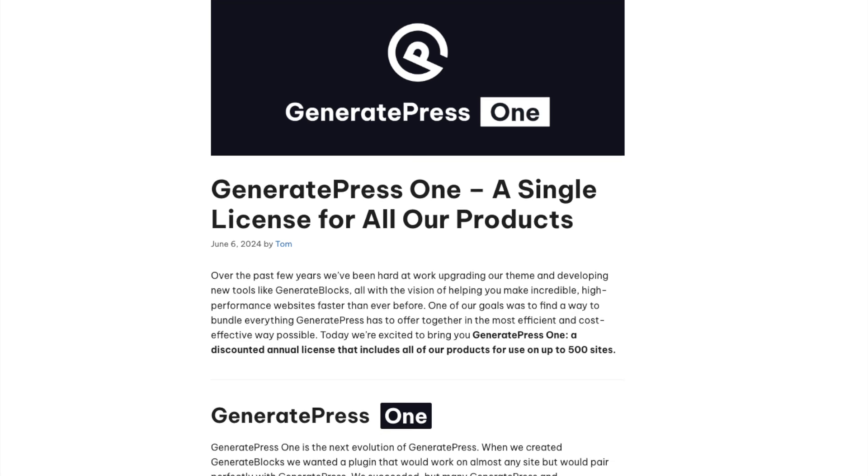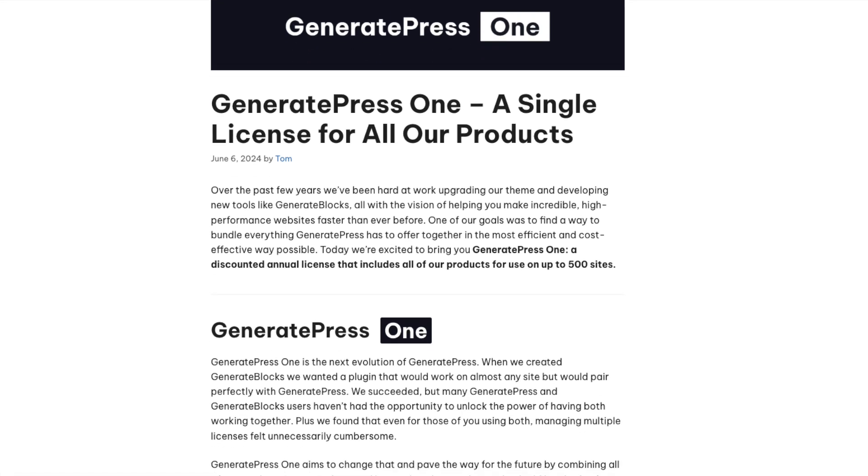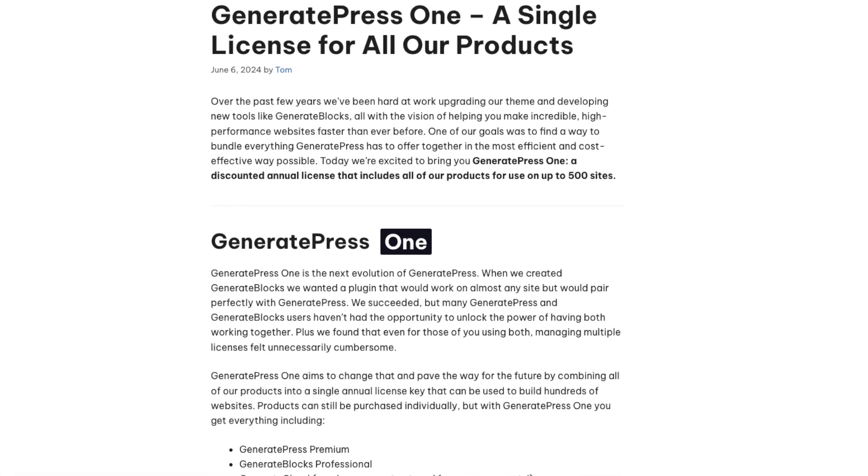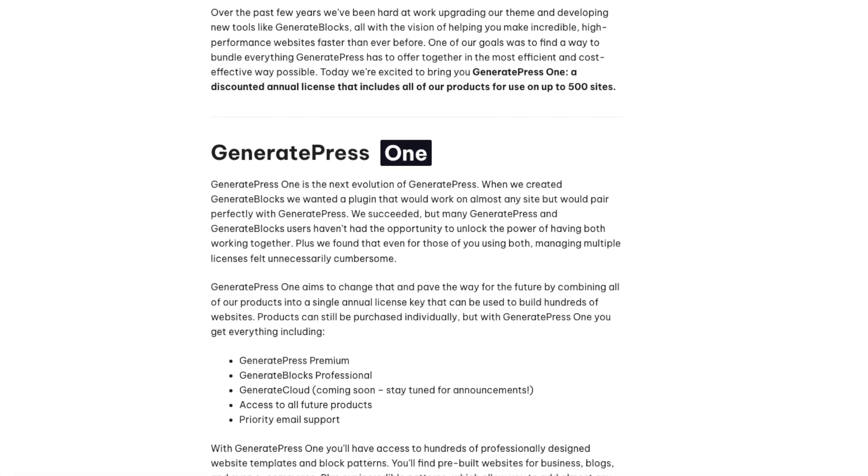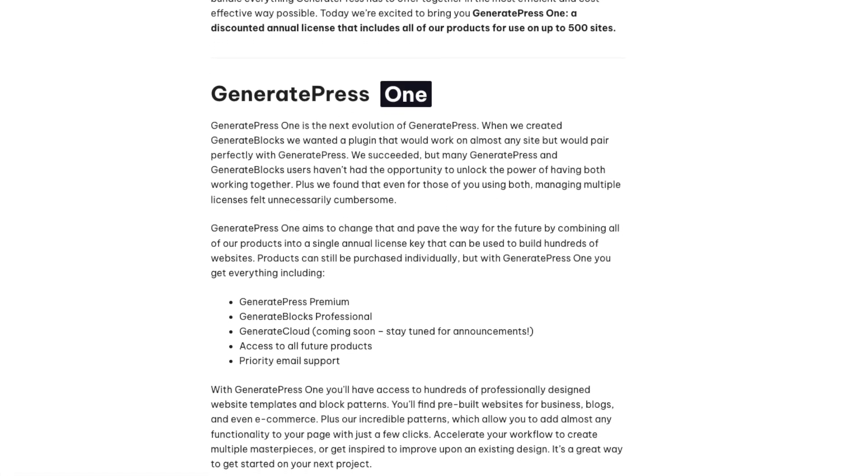I've gone ahead and canceled my GenerateBlocks Pro subscription and signed up for GeneratePress One going forward. I've left a link down in the description of this video where you can read the announcement post on the GeneratePress website.